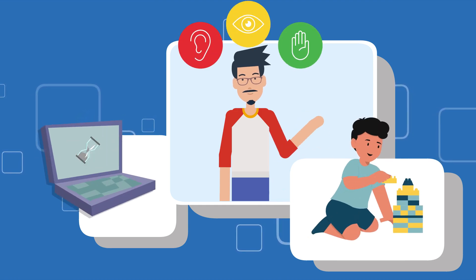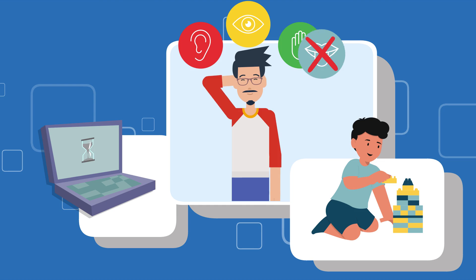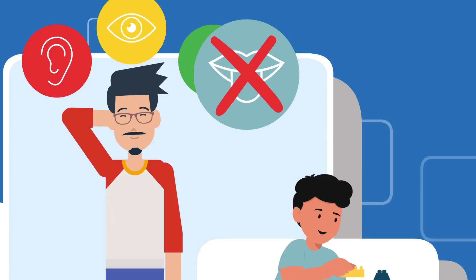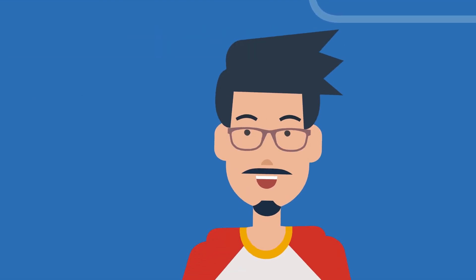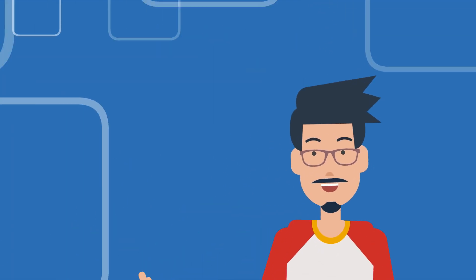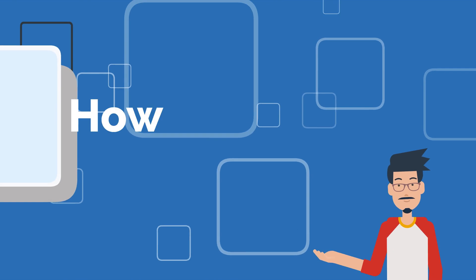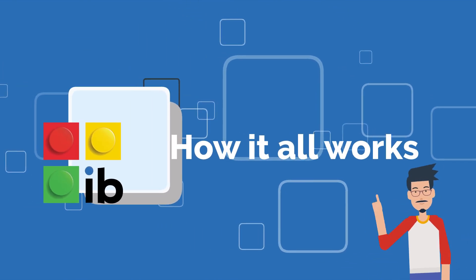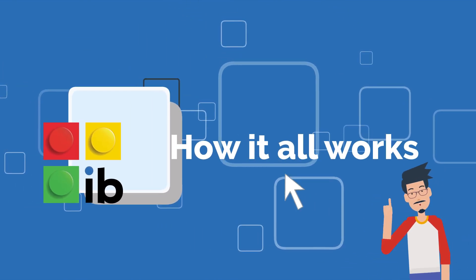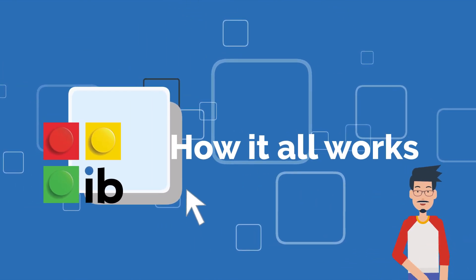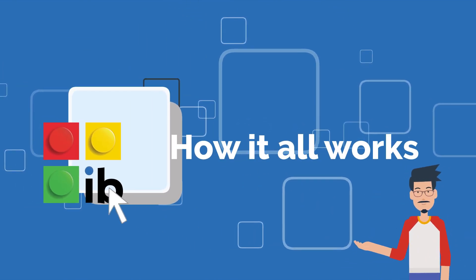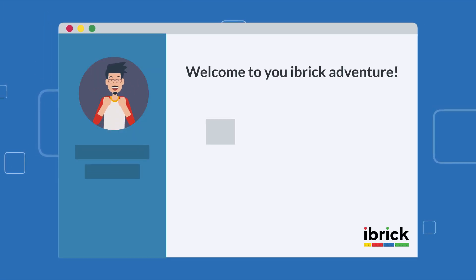I bet it all sounds quite cool, but how does it actually work? Let me give you a glimpse into one of our lessons to make it all clear. Every lesson takes place on our platform, accessible from wherever you are.